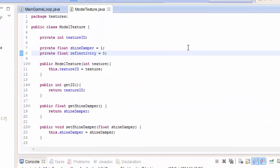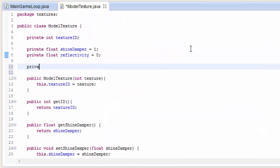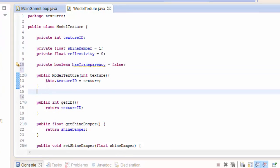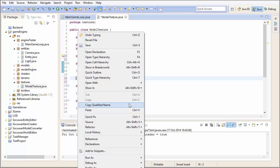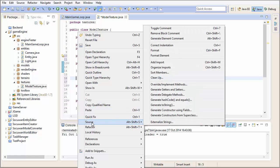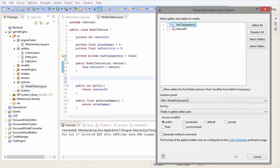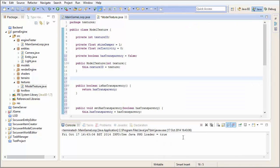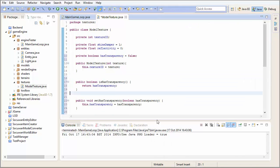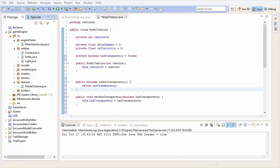In the model texture class, we need to add a boolean attribute to determine whether the model texture has transparency. Let's create a boolean called hasTransparency, and we'll set that as default to false. Now let's just add some getters and setters for that hasTransparency boolean.